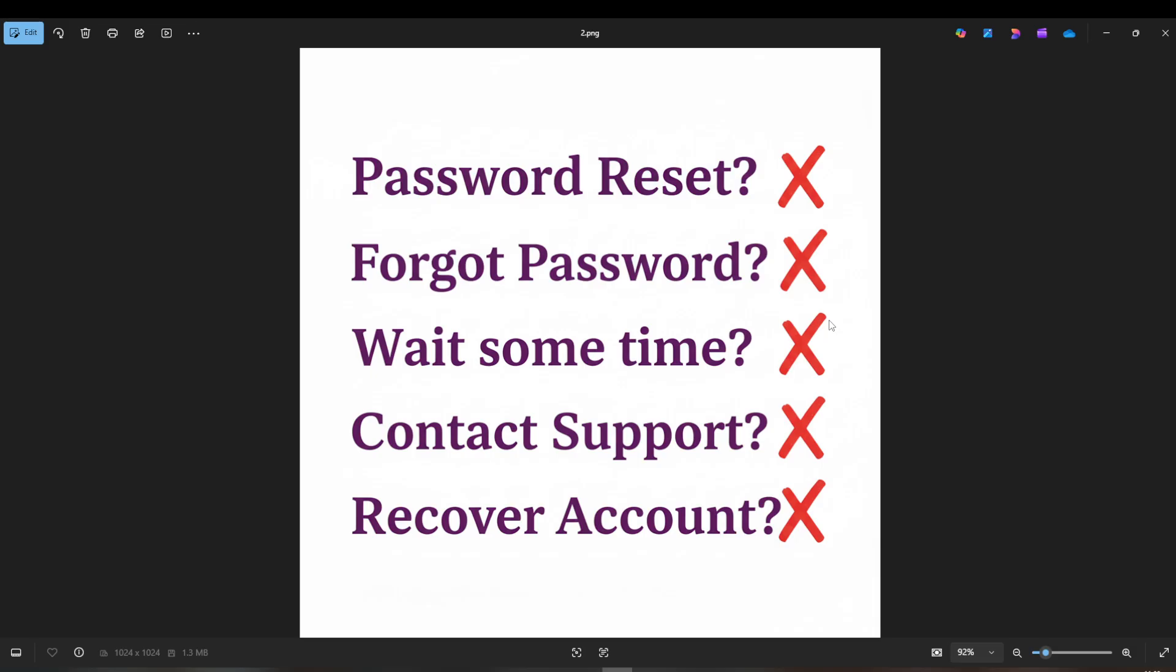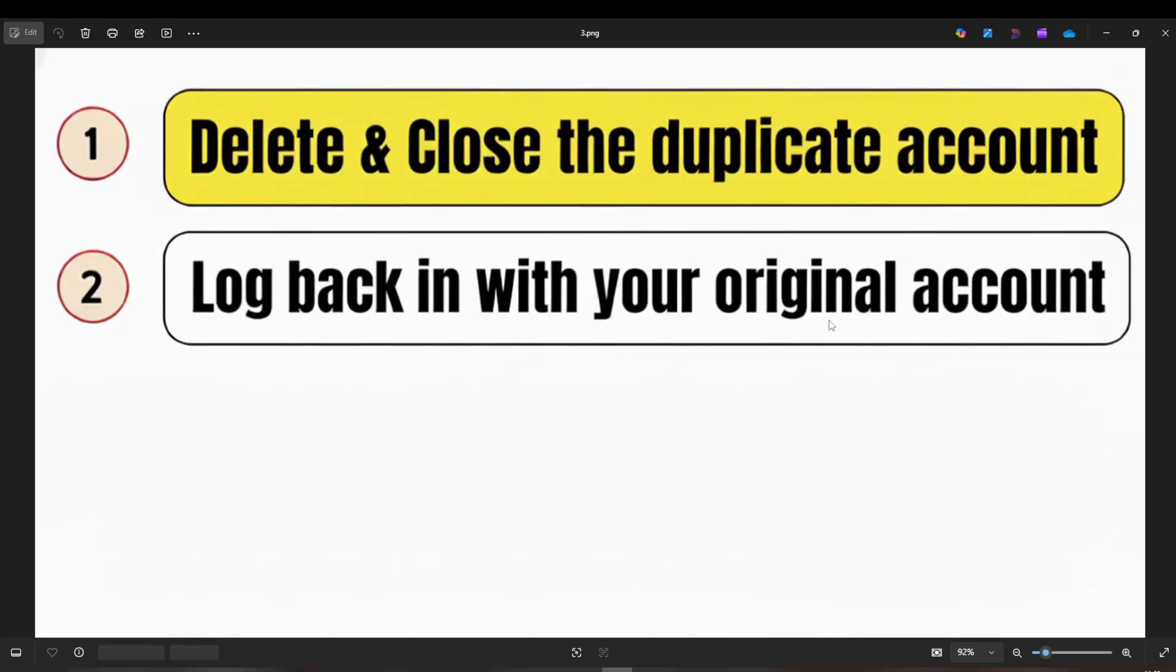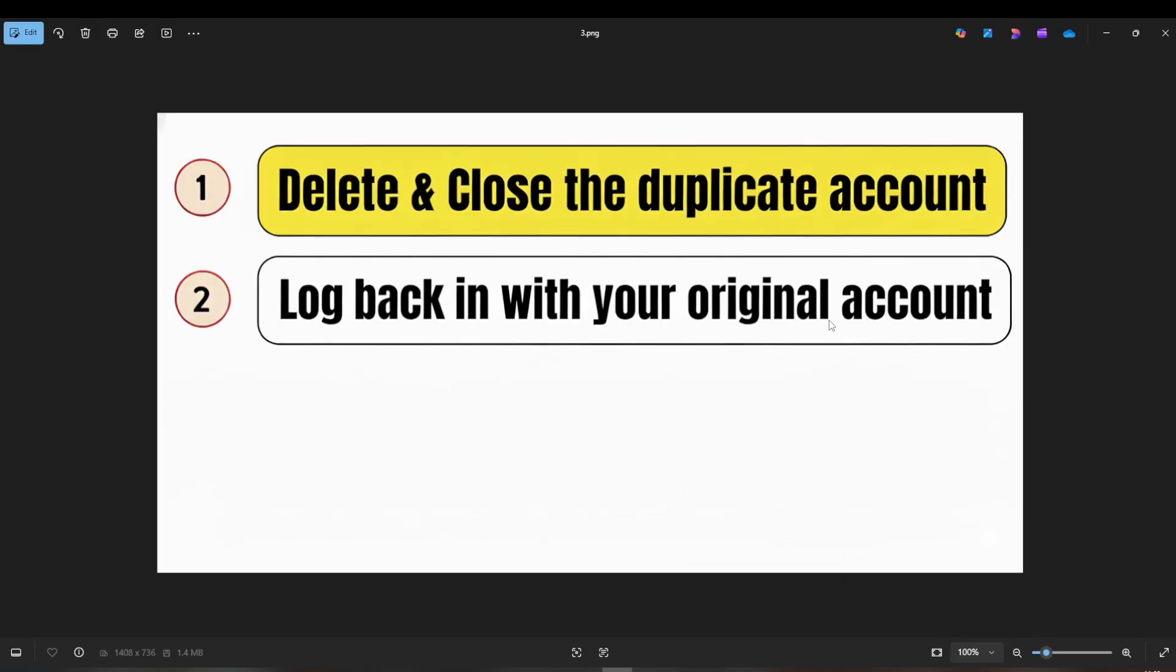Here's the straightforward solution that worked for me. First, log into LinkedIn using the Google account that might have caused the issue. Once you're in, set a new password specifically for this Google-linked profile. Next, navigate to your account settings and delete that Google-linked LinkedIn profile. It's crucial to ensure this step is done to resolve the conflict.